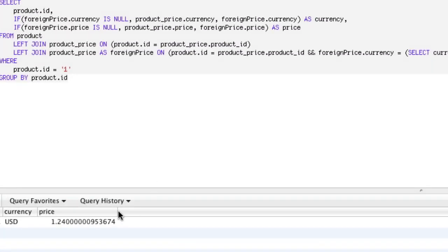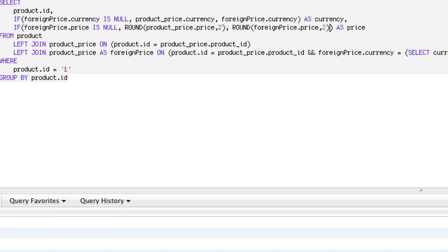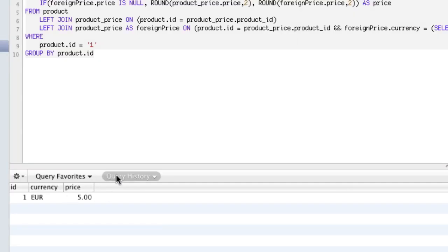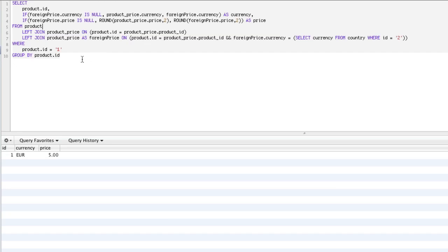One last problem is that we're getting some random decimals. So in the IF condition for price, we're going to round our price. We'll say ROUND(product_price.price, 2) and ROUND(foreign_price.price, 2) — rounding both to two decimal places. Now if we run it: $1.24. If you're in Europe with country 2, run it, you get 5. This is a successful approach using IF statements, LEFT JOINs, subqueries, miniature WHERE statements inside joins, and the ROUND function — all to create pricing based on a currency.